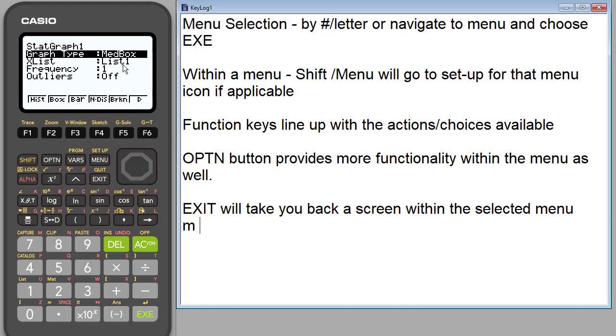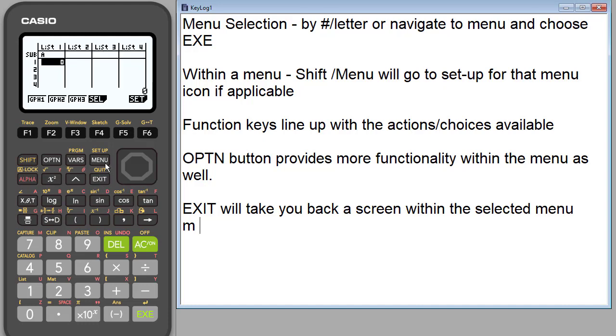So you'll notice if I hit a box plot this time, list one. I can change my frequency. I can have my outliers on or off. So depending on what you choose in statistics you get different options for each type of graph. And you can have up to three graphs on in statistics. So I'm going to hit exit. So that's under setup.